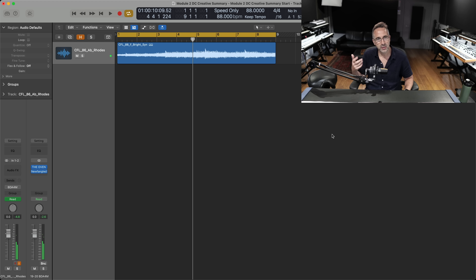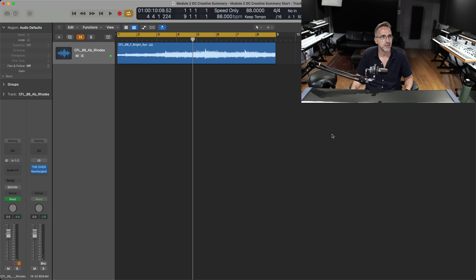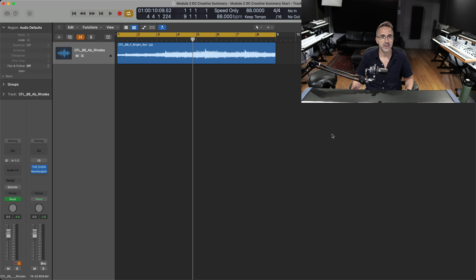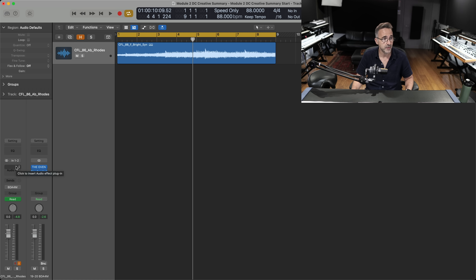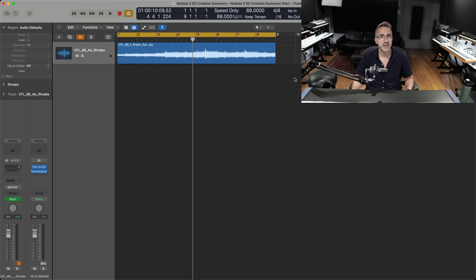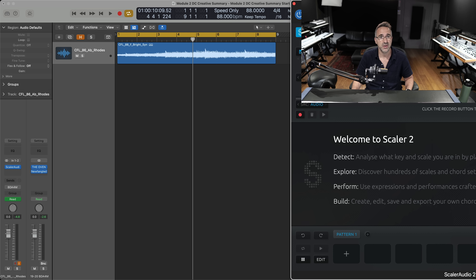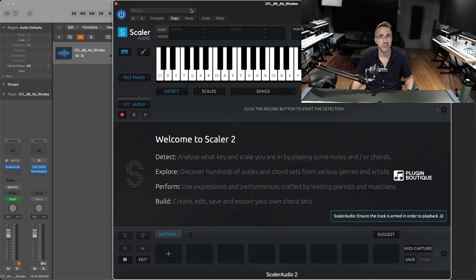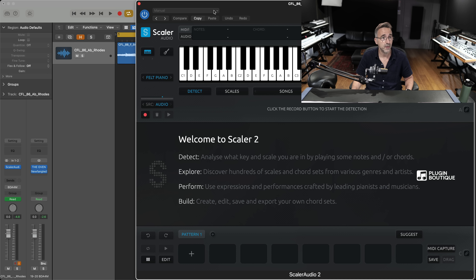Same chords, just filtering open and filtering back closed. Now I want to write a tune around that, and I need Scala to help me recognize the chords and give me some chords that will go with it. Since it's an audio file, what I'm going to do is pull up Scala Audio, which is specifically designed to read audio files.